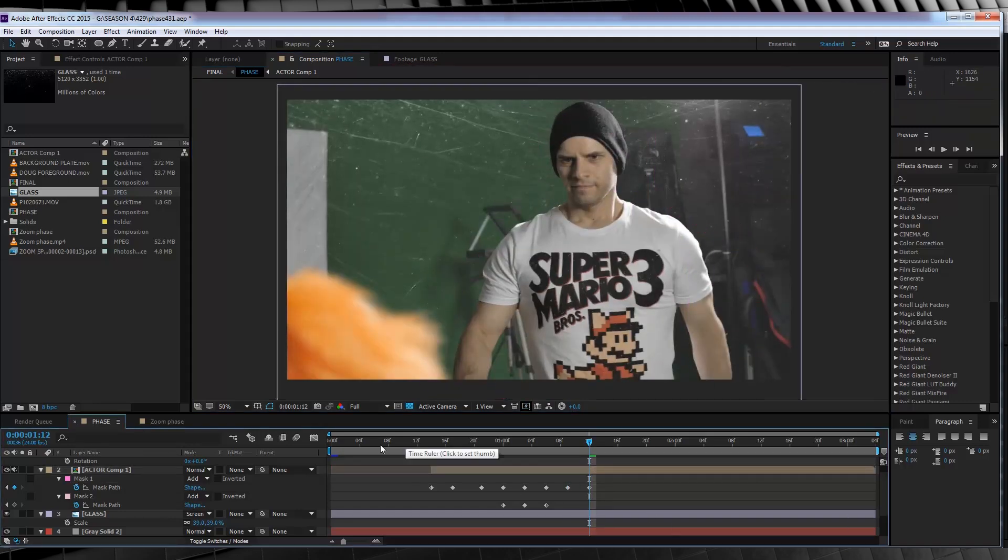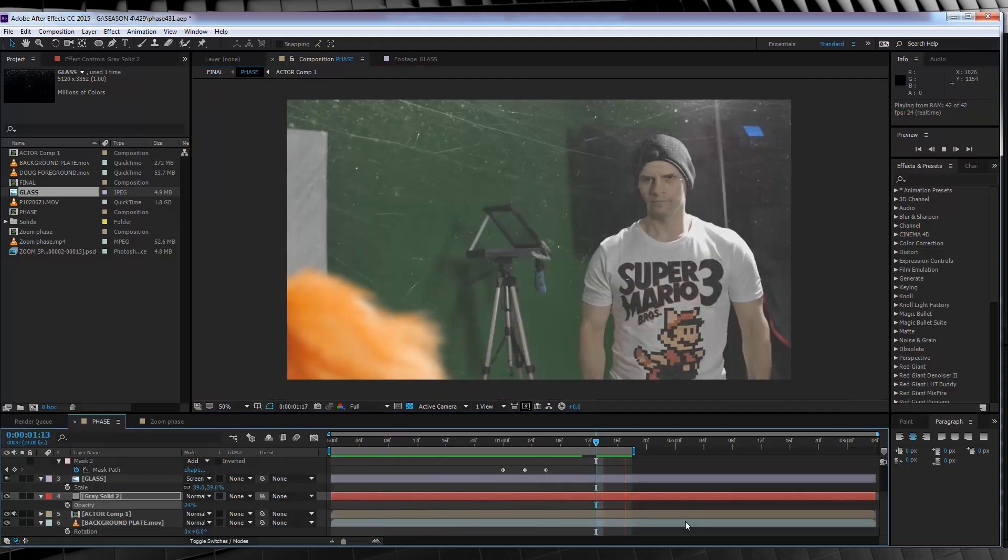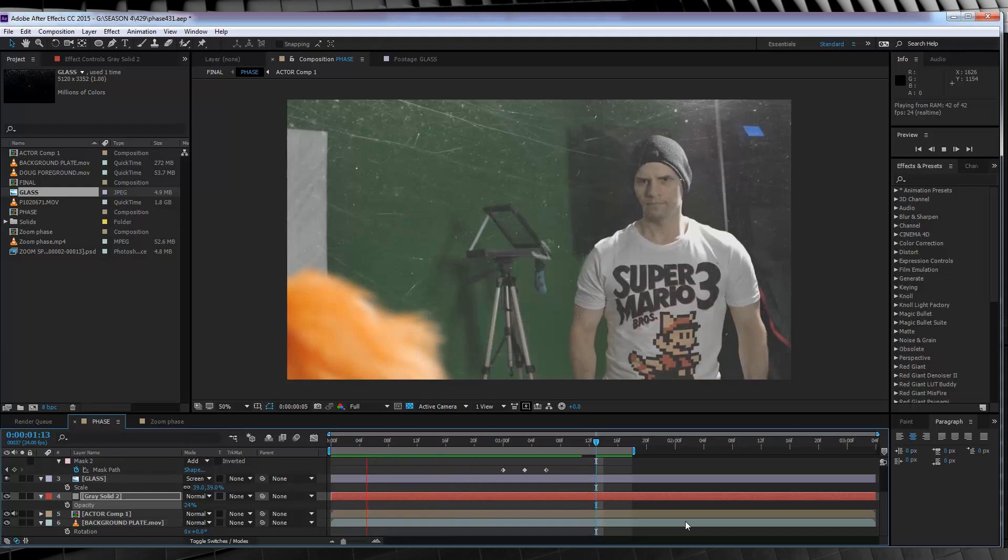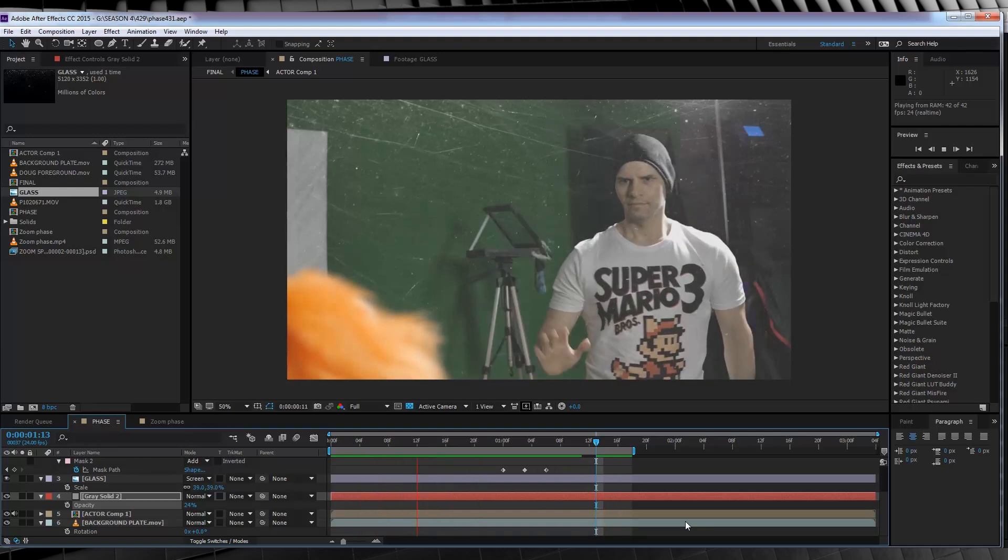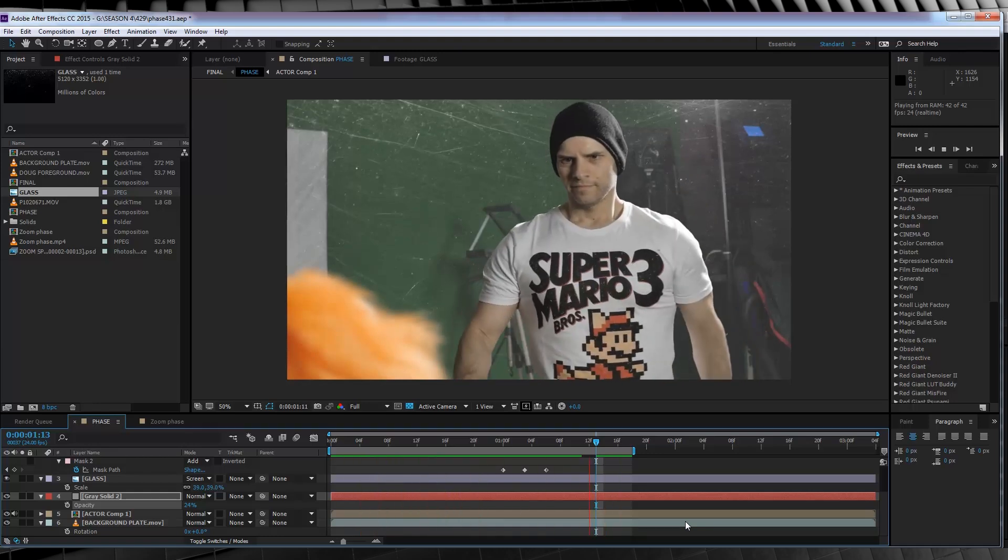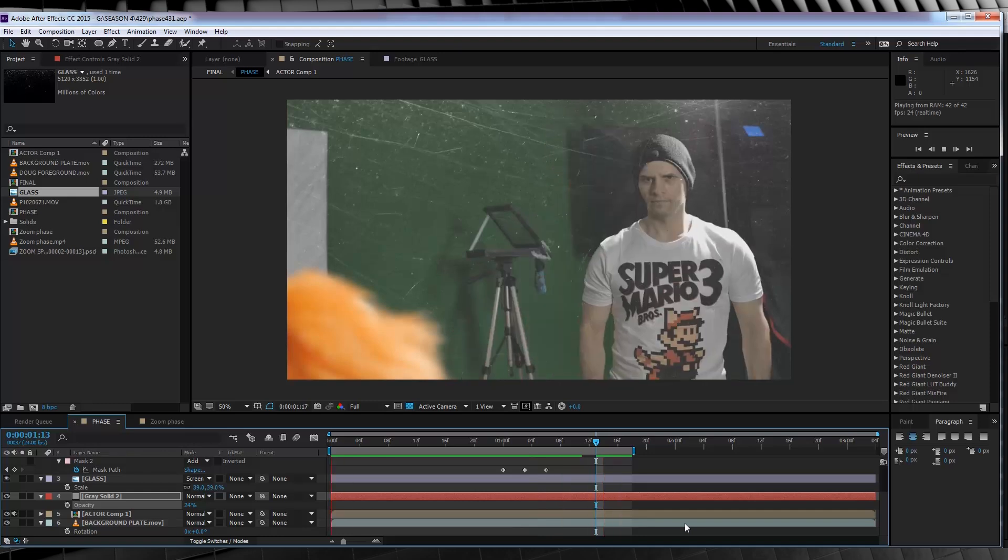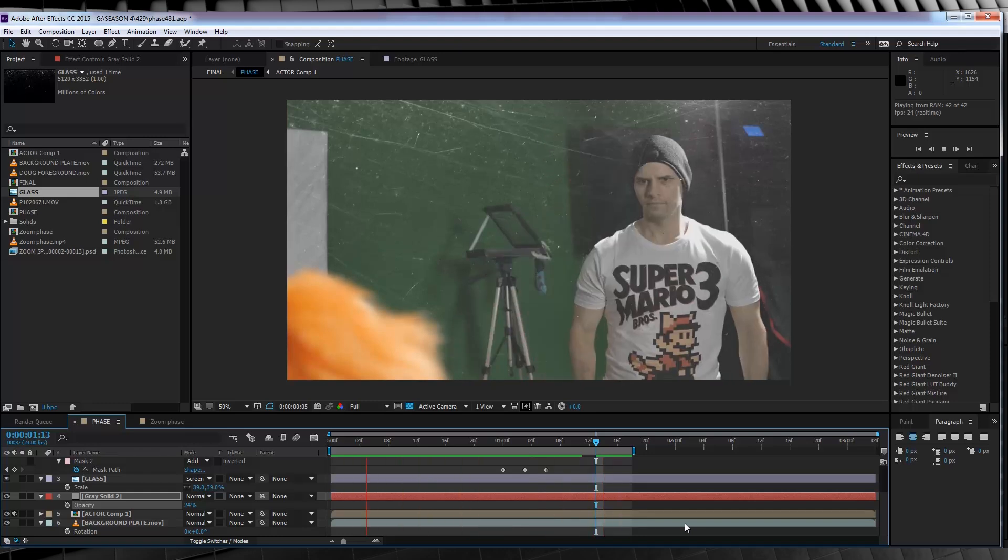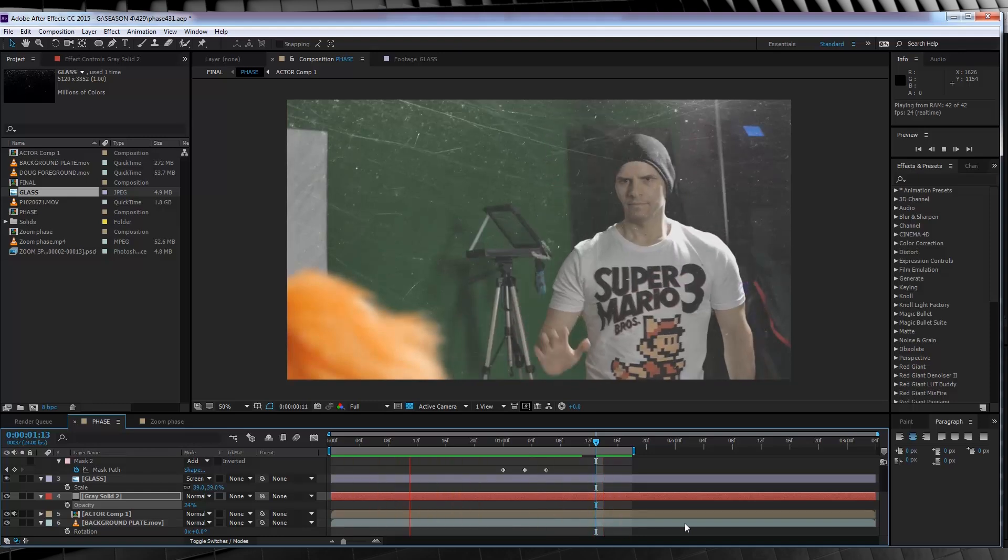Once you're done, it'll look like this. Pretty cool, huh? Now gang, you can have as many masks here as you like. Just remember to really study the actor and make sure your mask reveals have a natural flow and they complement the actor's movements. Otherwise it might look a bit silly.